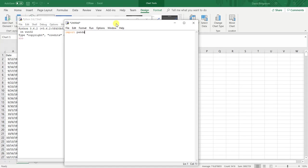First, I'm going to import the libraries I need. Then I'm going to read in the same data file.